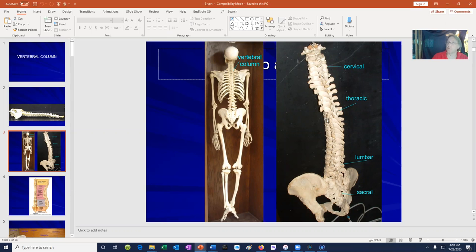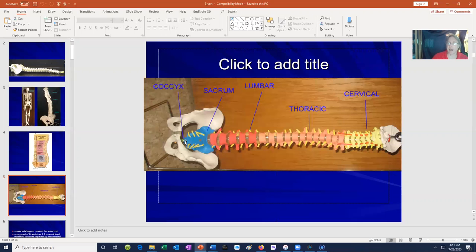There are 24 individual vertebrae in the vertebral column: seven cervical vertebrae in the neck, 12 thoracic vertebrae which bear a pair of ribs, five lumbar vertebrae, and then two bones composed of fused vertebrae — the sacrum composed of fused sacral vertebrae, and the coccyx composed of fused coccygeal vertebrae.